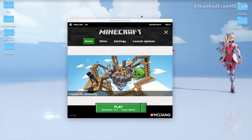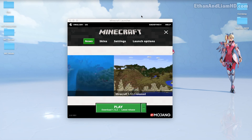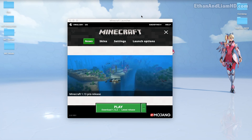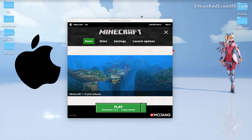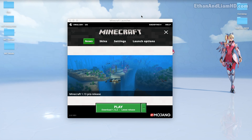Hey dudes, John here and welcome to another Minecraft tutorial. Today I'm going to be teaching you guys how to install Forge and mods for Minecraft on a Mac computer.